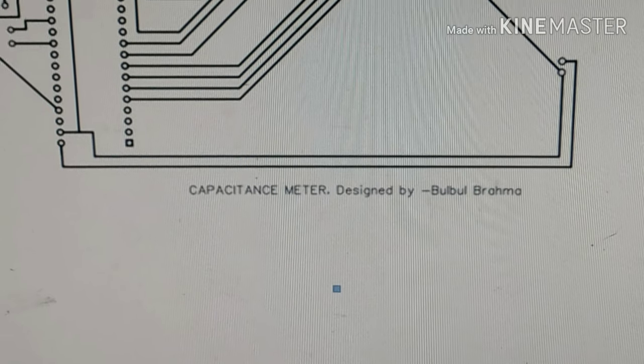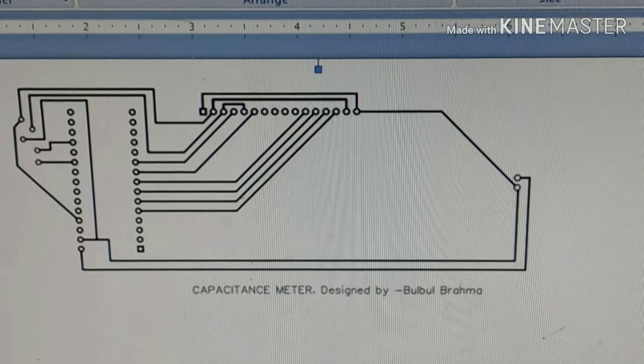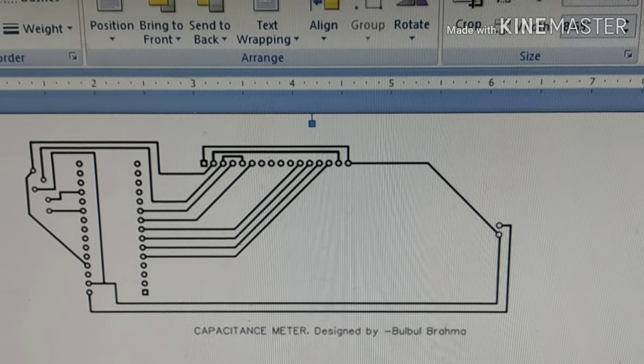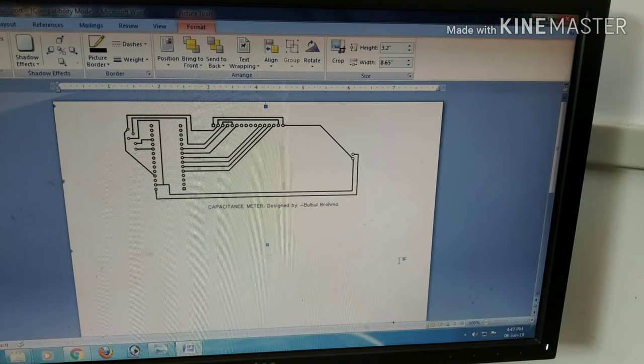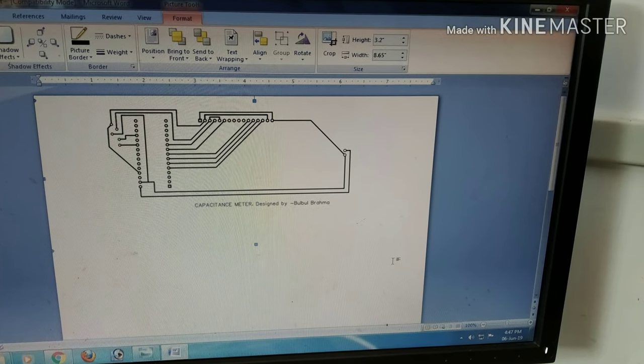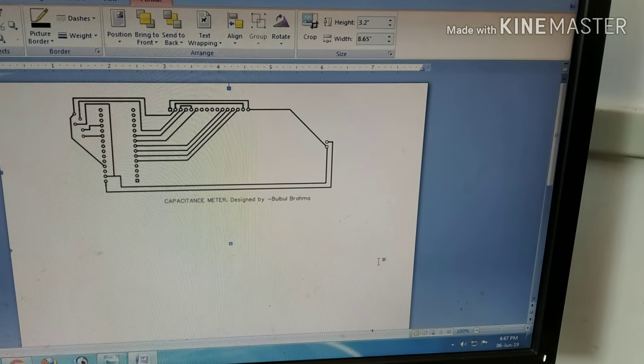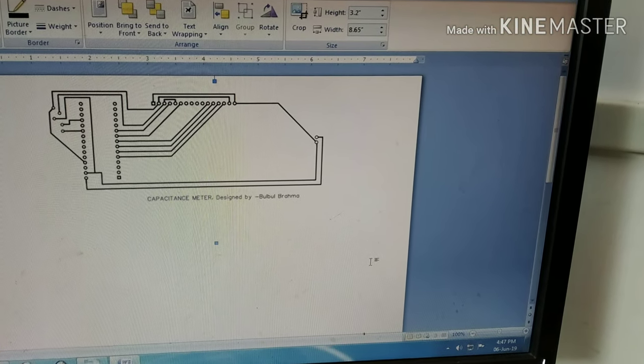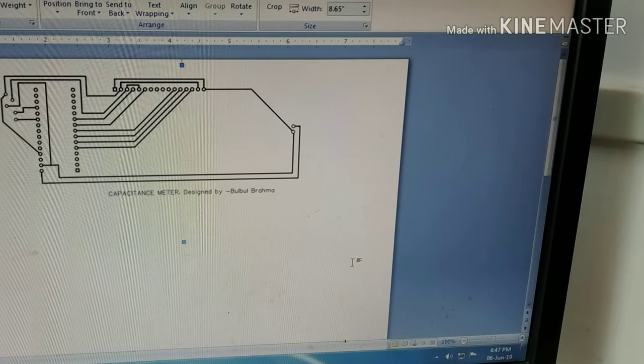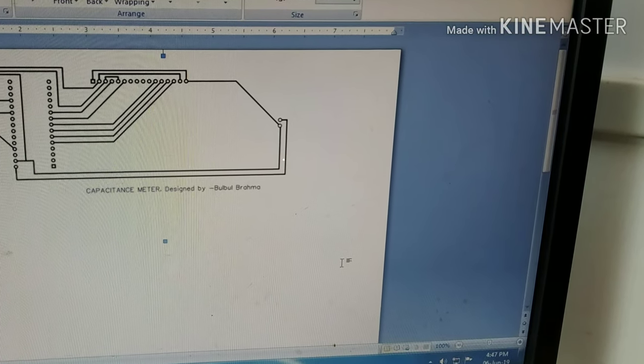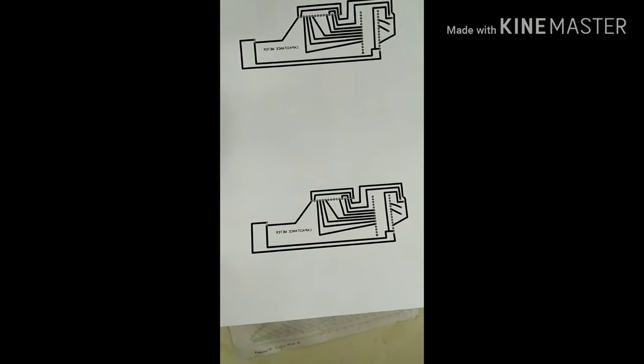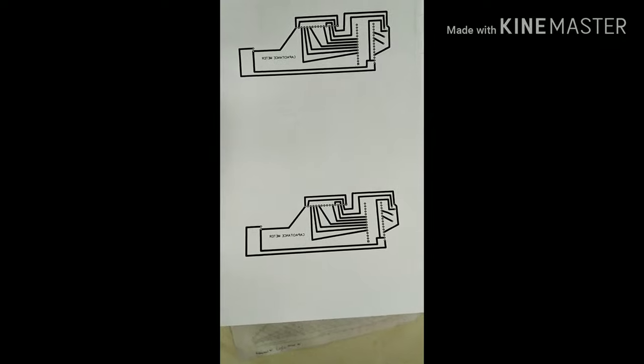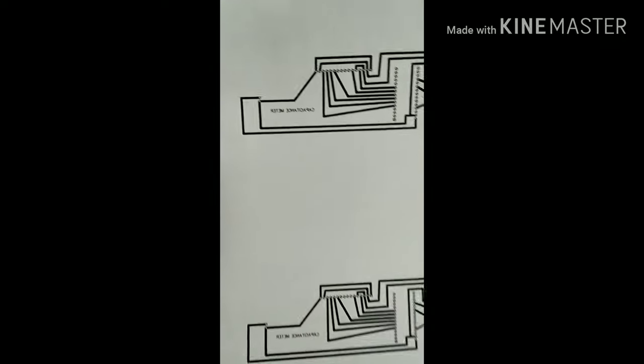For my PCB circuit design, I use the online free software EasyEDA. For the board dimensions with my circuit so I can fit it in, I use Microsoft Word to change the dimension and I print it out on paper.